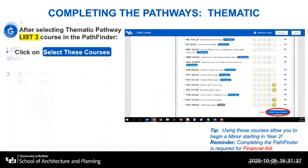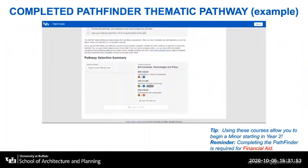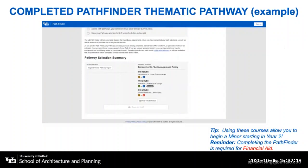Once you've selected all three courses for your thematic pathway, you will then click on Select These Courses. This will give you an idea of what your thematic pathway will look like in the Pathfinder tool. For all four pathways, please remember Environmental Design 120 and Architecture 211 will be the two courses you use to complete the first two courses in those pathways. The third course you will self-select based upon your interests.